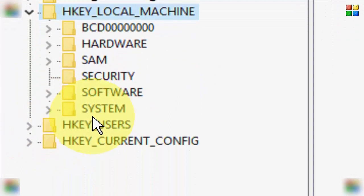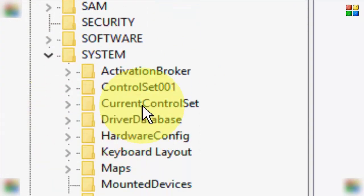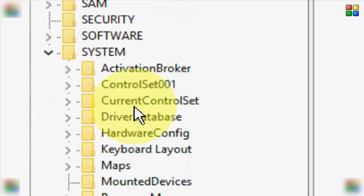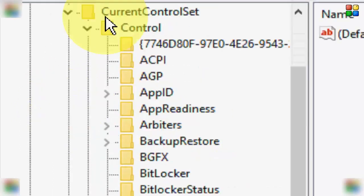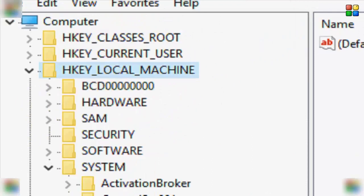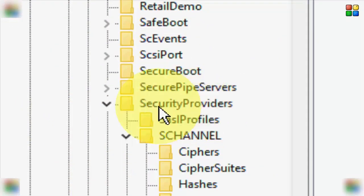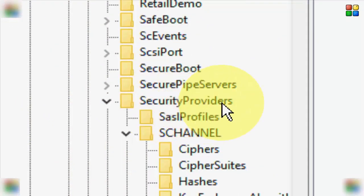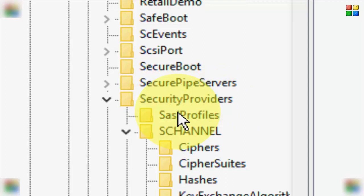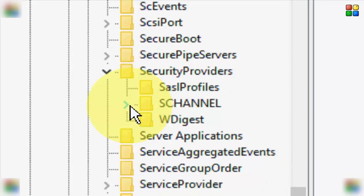Next, open the System folder. In the System folder, open the CurrentControlSet folder, then open the Control folder. Next, open the Security Providers folder.